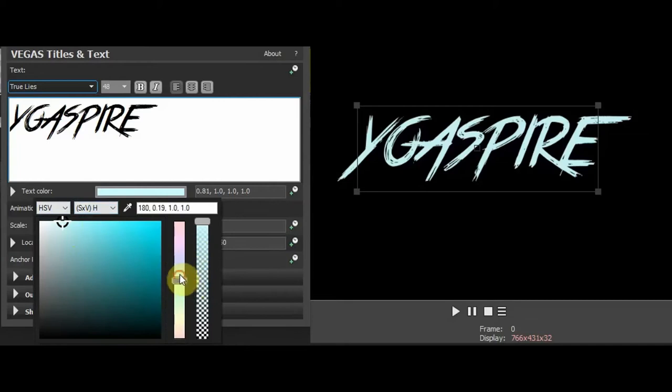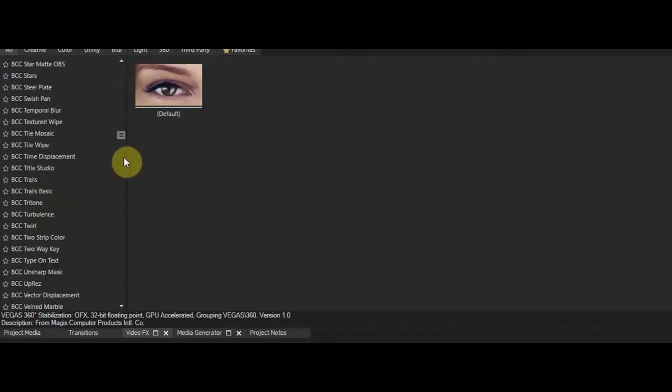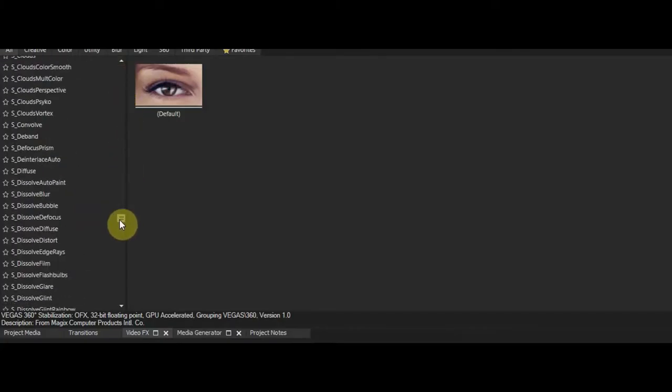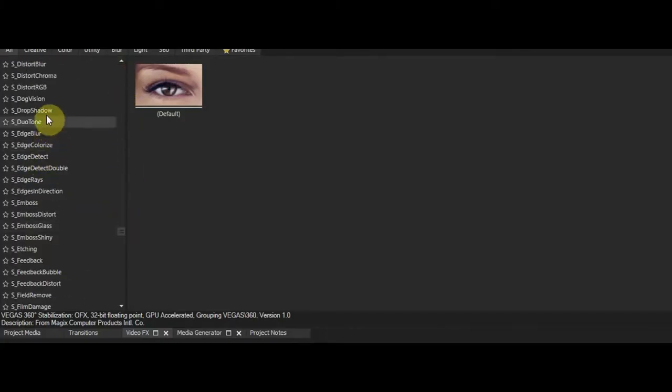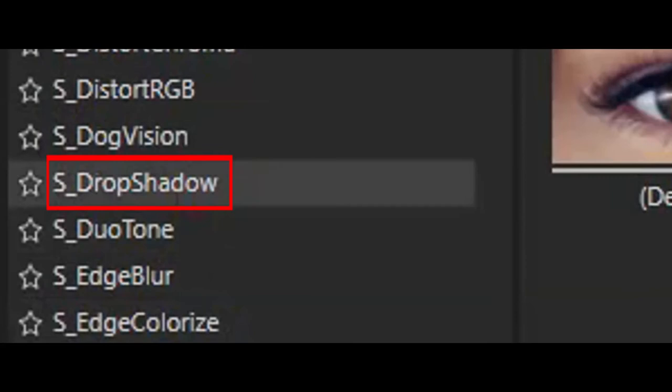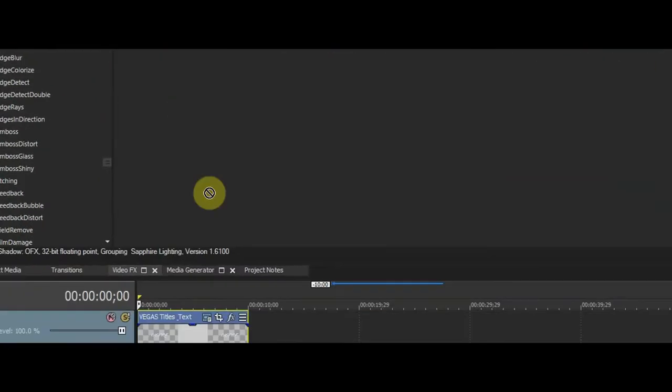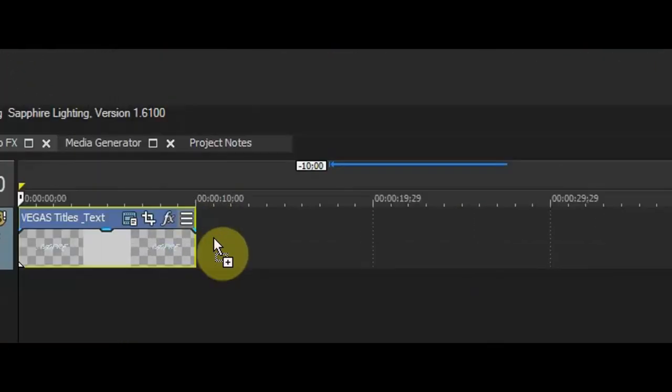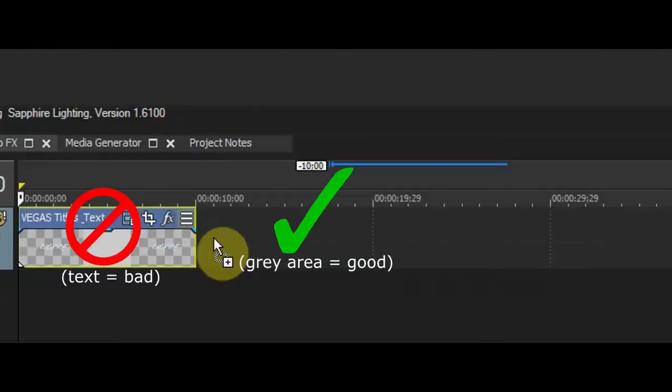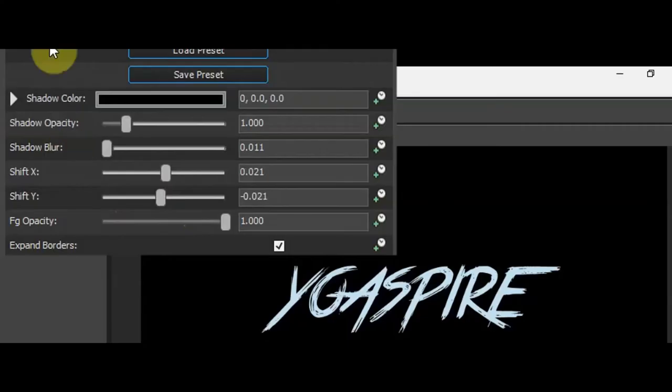Make it really light blue. Now to make it 3D or at least kind of 3D, we're going to use drop shadow, or Sapphire Drop Shadow to be more specific. Drag that on, but make sure you drag it to the layer and not the text.